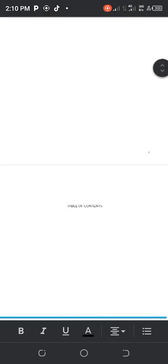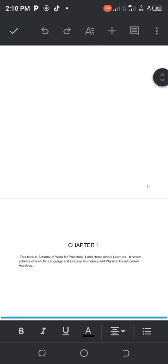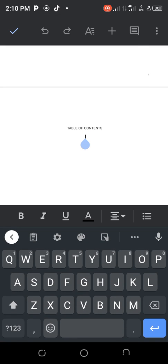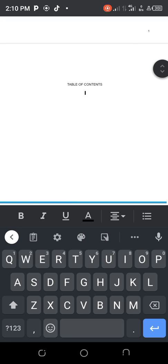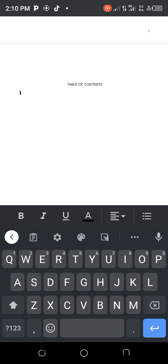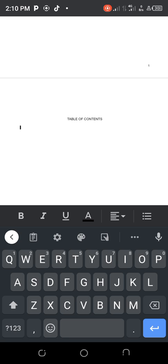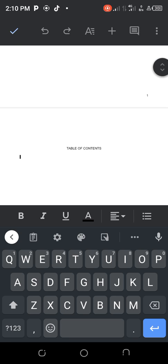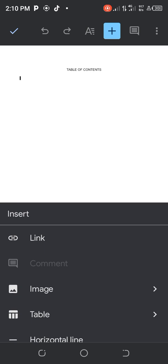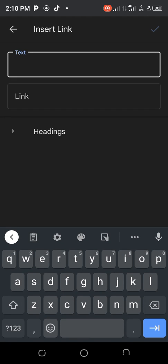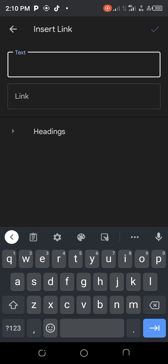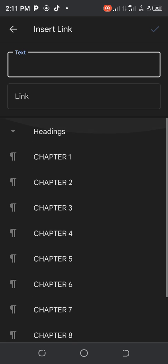Now that we've given all chapters the Heading 1 format, come back to the table of contents page and place your cursor on the area where you want your clickable table of contents to be. Once your cursor is placed, go to the top and tap the plus sign to insert. Tap on 'Link,' and then tap on 'Headings' — you'll see all the headings you formatted have already appeared there.